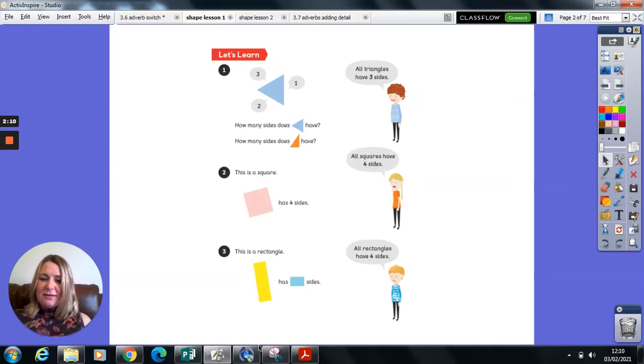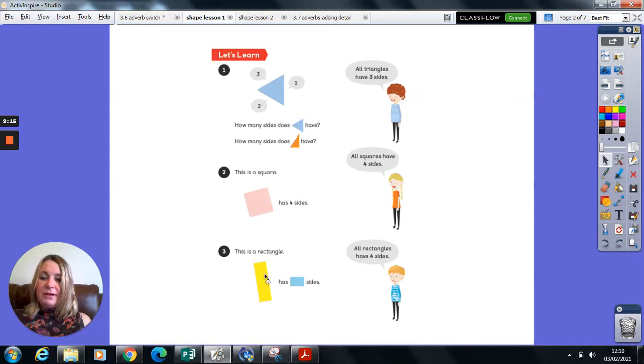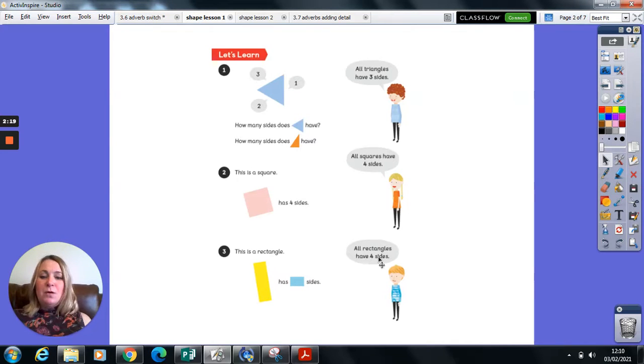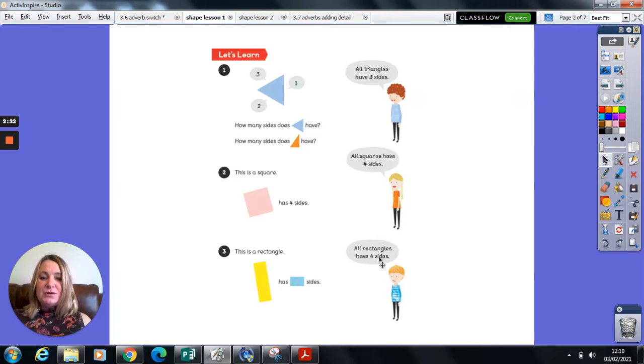Here is a rectangle. How many sides does that rectangle have? That's right. It also has one, two, three, four. It has four sides. All rectangles have four sides.